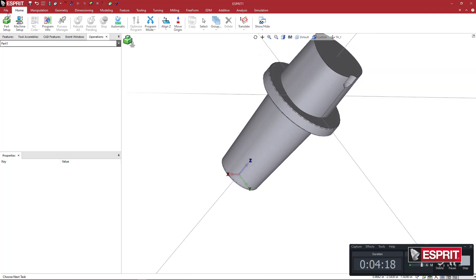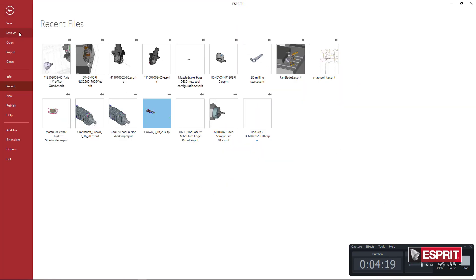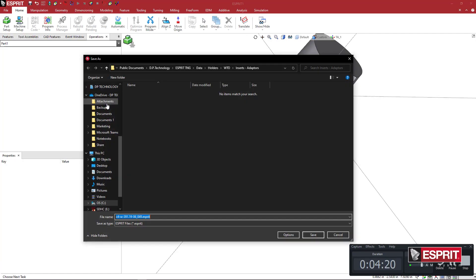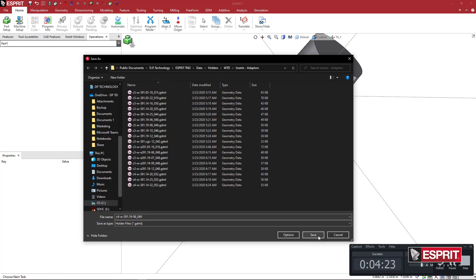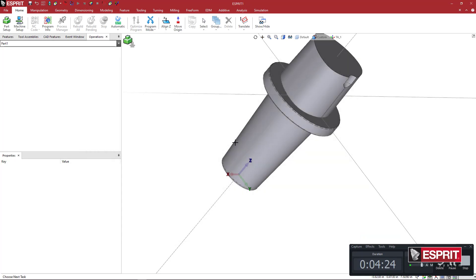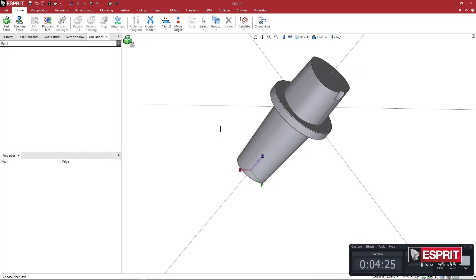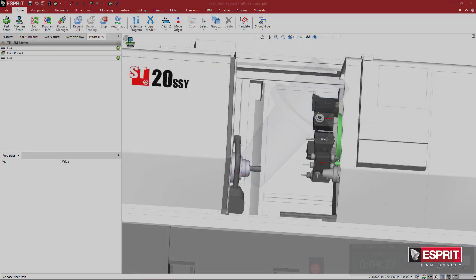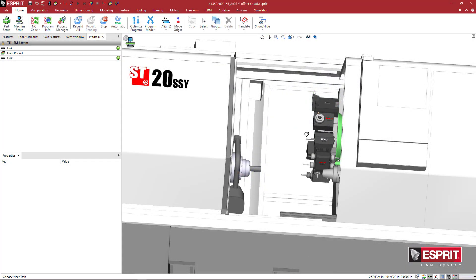And I'm just going to say File, Save As. And we're going to say Holder File. Add it to my list. And let's check out how these are used.